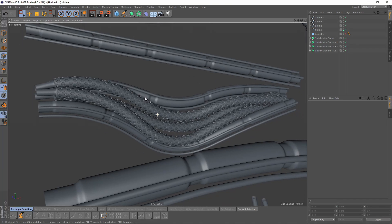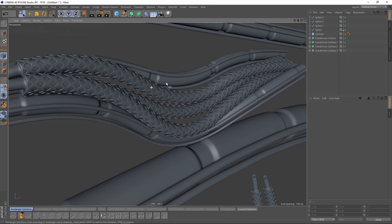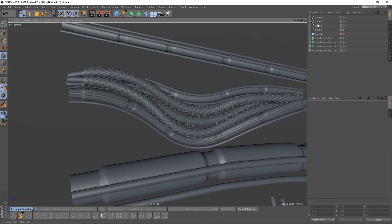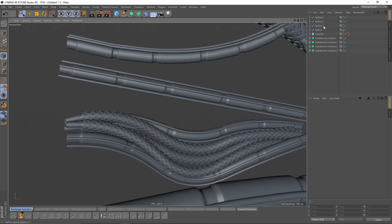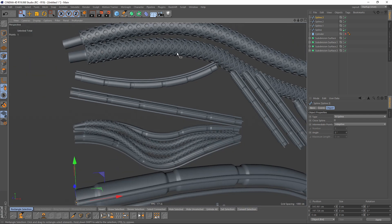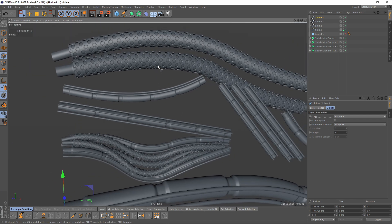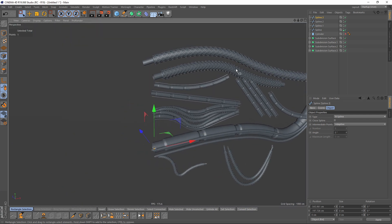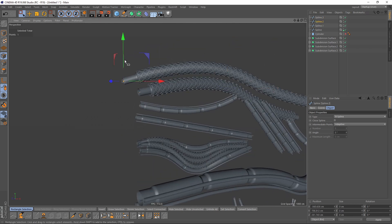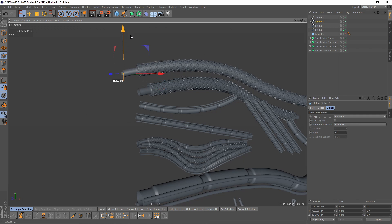In this tutorial we will create hard surface tubes or pipes. We have full control with the splines and we can create unlimited amounts of objects with that technique, and we can also change them whatever we want, whenever we want.